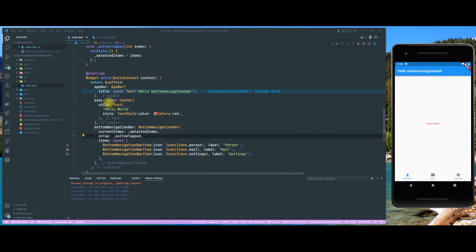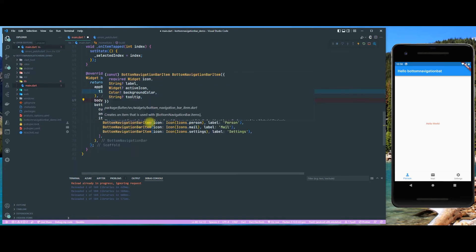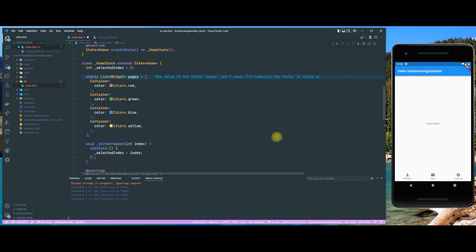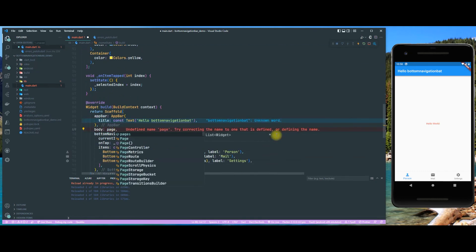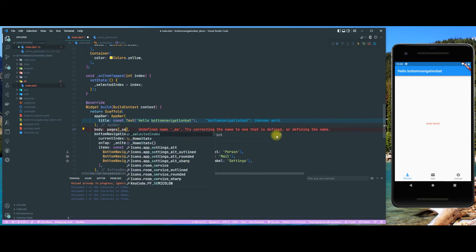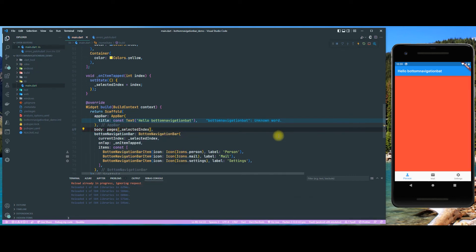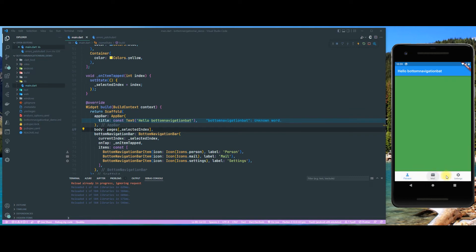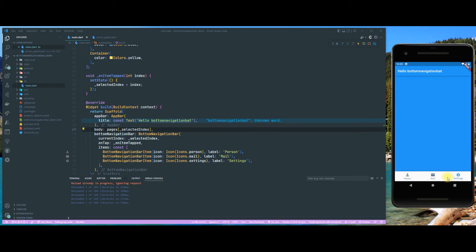We also want to update our body. So we remove the static text and instead use our pages list indexed by selected index. As you can see, whenever we click on these icons the container in the body also changes — so that's looking very nice.